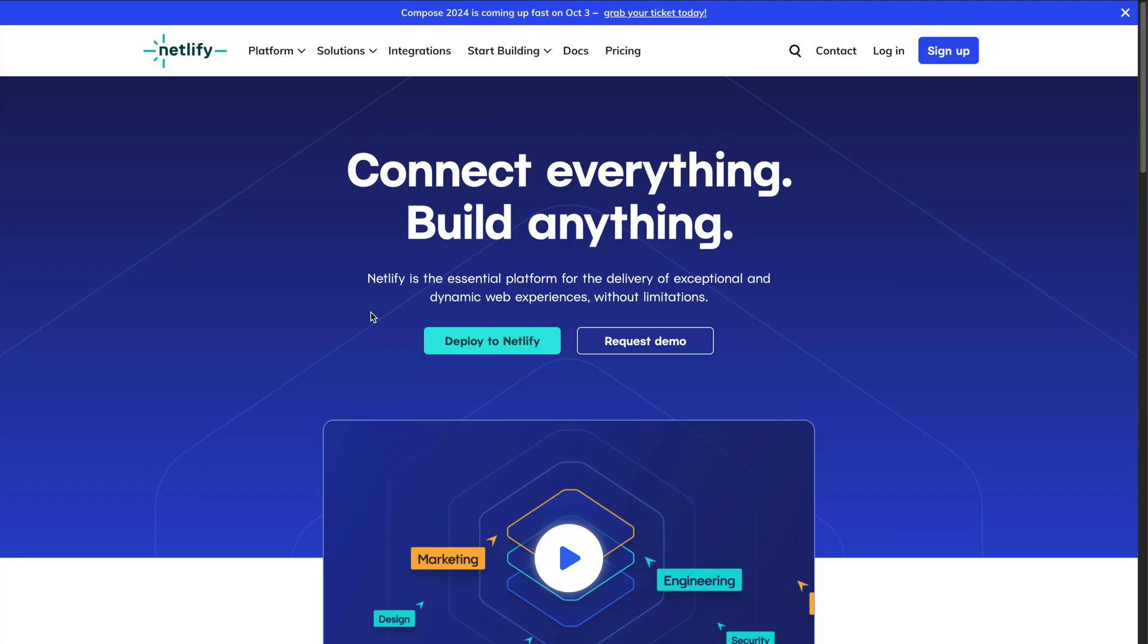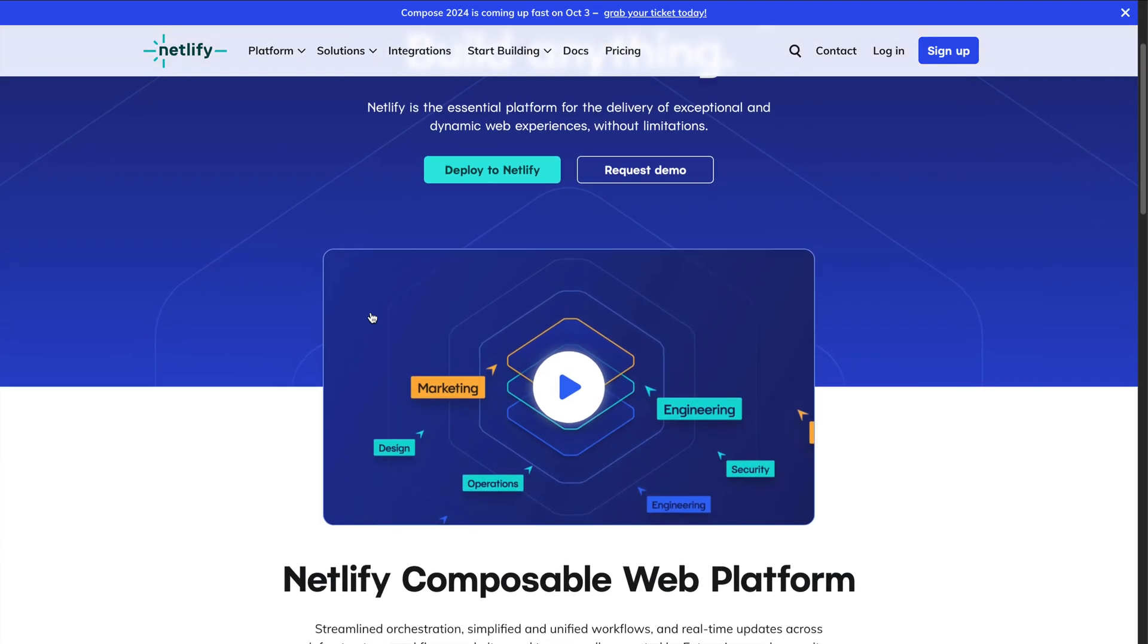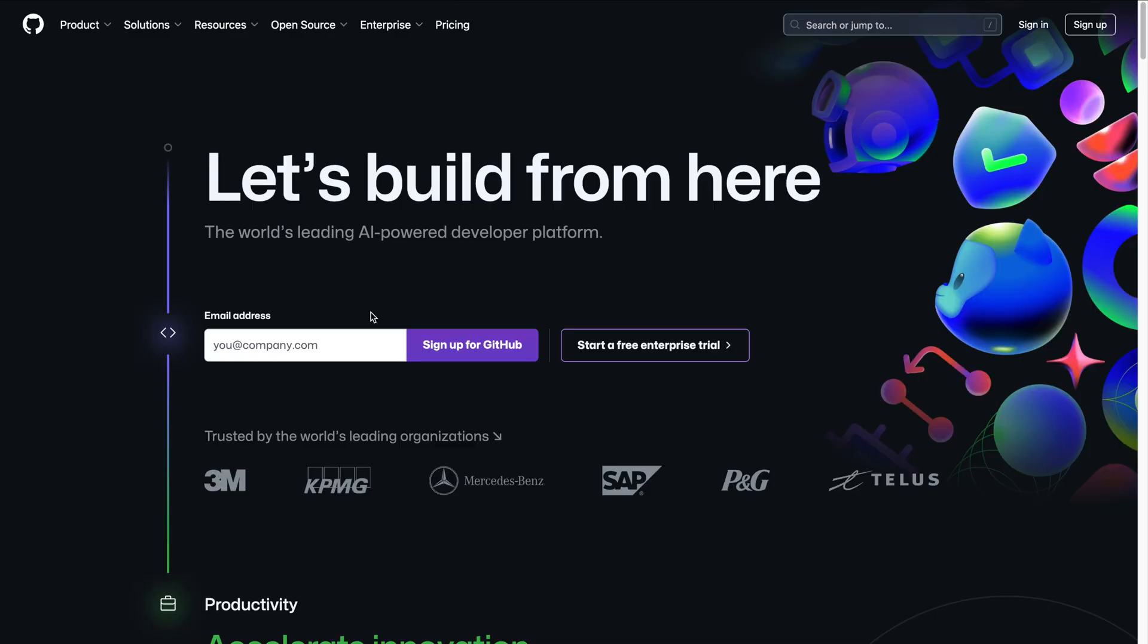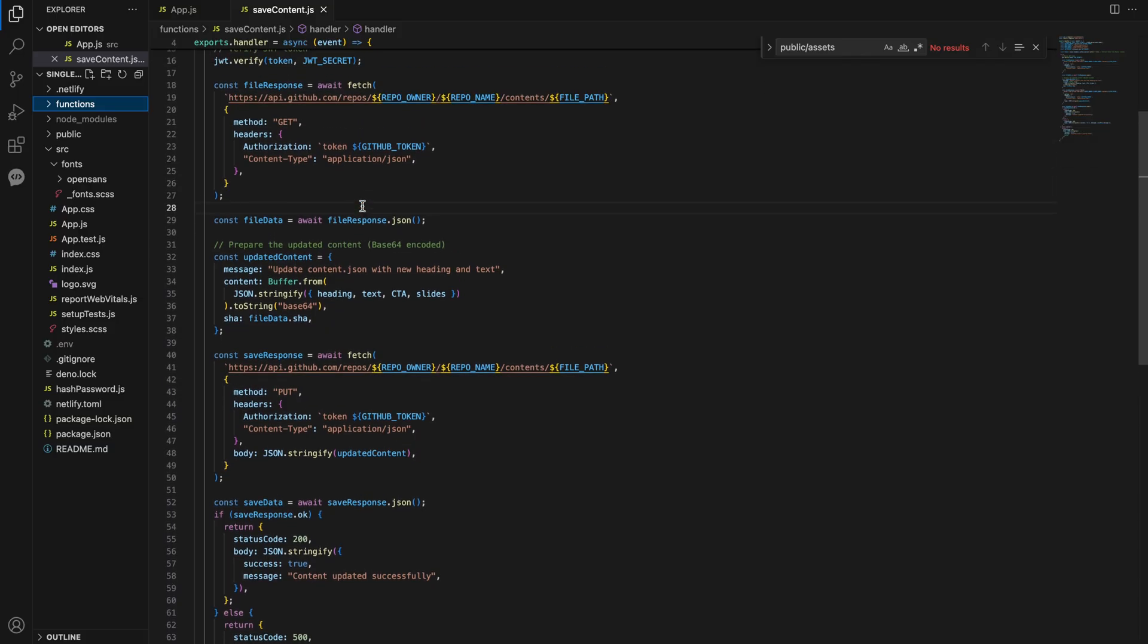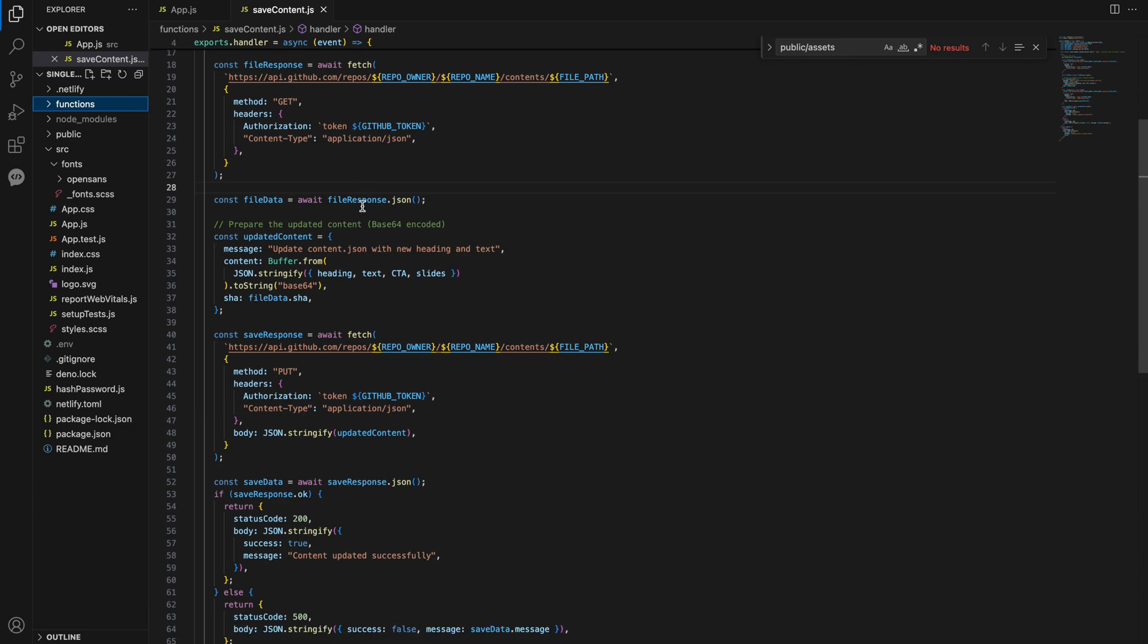I use Netlify, GitHub and React to build a fully scalable, easy-to-manage admin dashboard for a single-page website. Let me give you a quick tour of what I've done here.